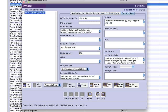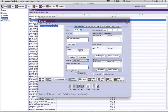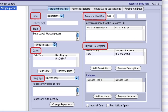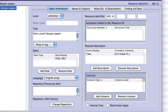Finally, the Finding Aid Data tab is used for recording information about the description itself, including its author and publication information. While the Archivist Toolkit allows users to record a wide array of information about archival resources, in the PERI Special Collections the following fields are required. On the Basic Information tab: Level, Title, Dates, Language, Resource Identifier, and Physical Description.